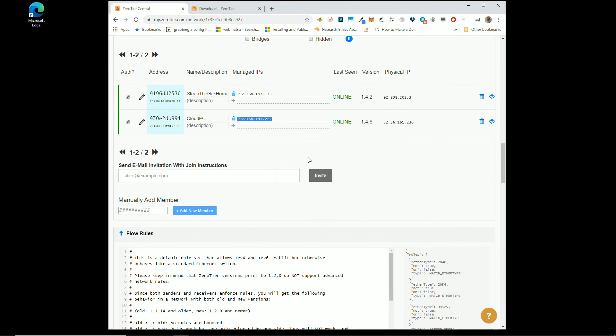But really all this is, is it just gives you the ability. You could, if you want now, go to Azure, AWS, whatever you need to go to that was running your cloud machine.